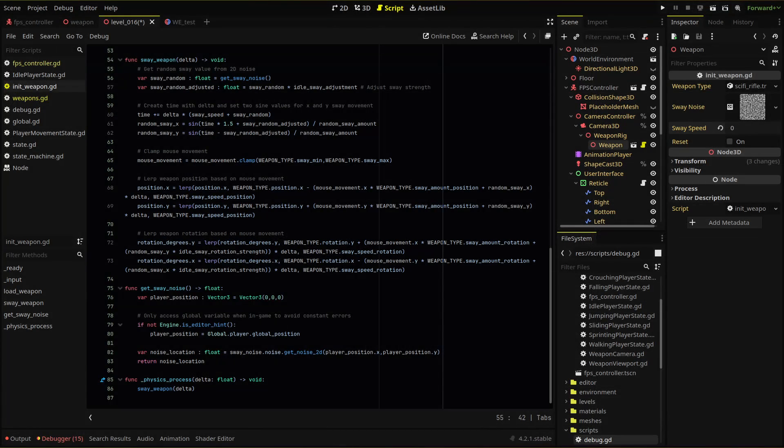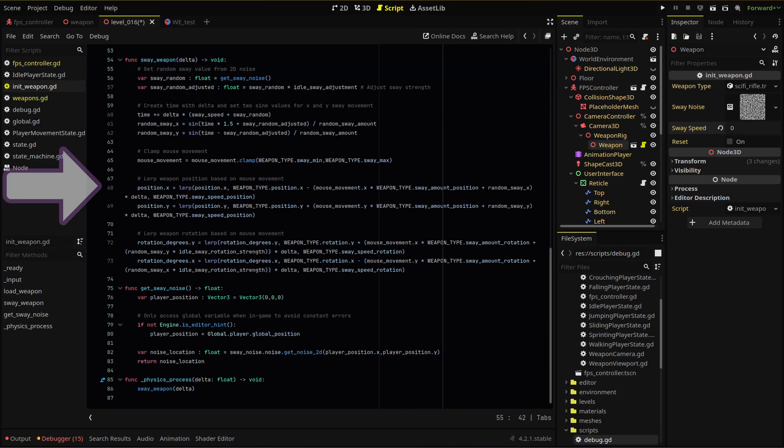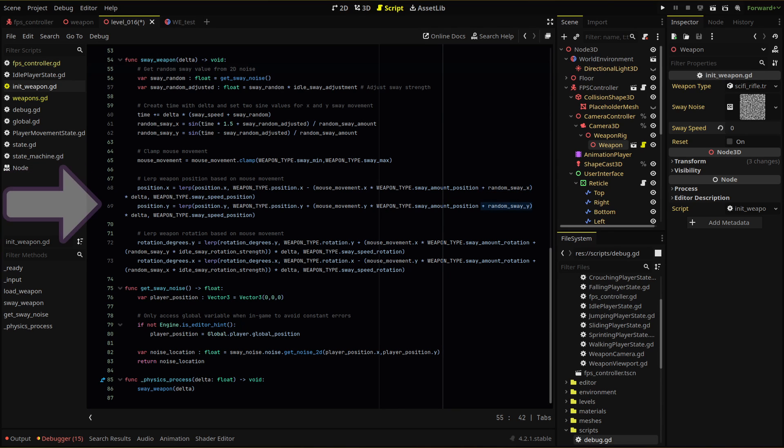With our random sway ready, we need to add it to our already existing sway movement code. To do that, we simply add our random sway values to their respective lines. For our x position, we add our random sway x and the same for our y position.